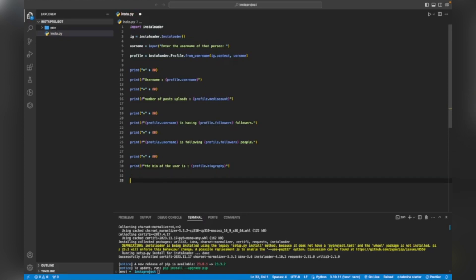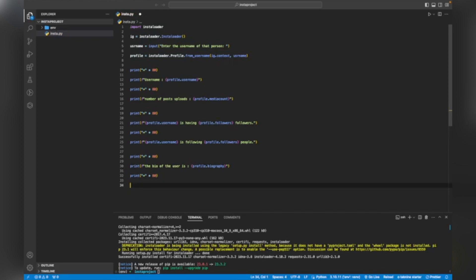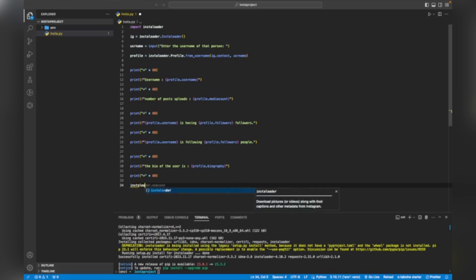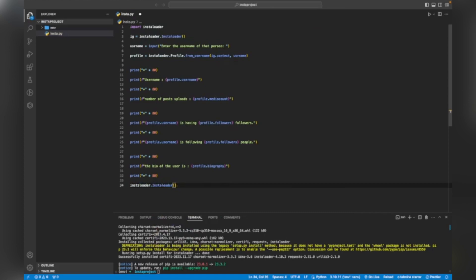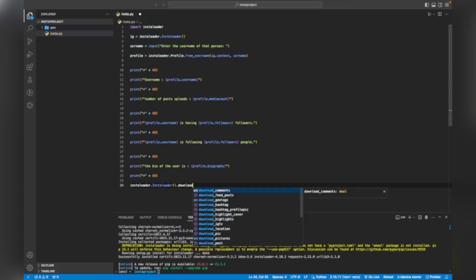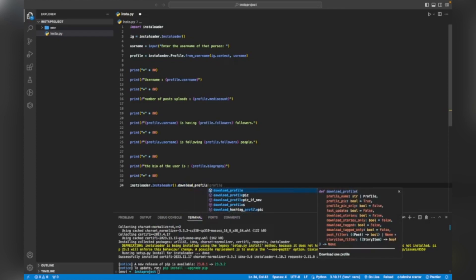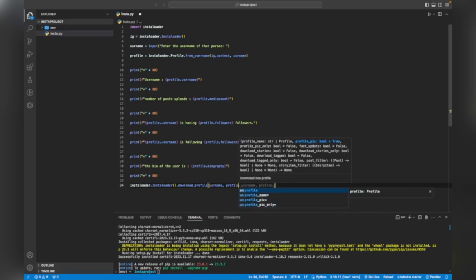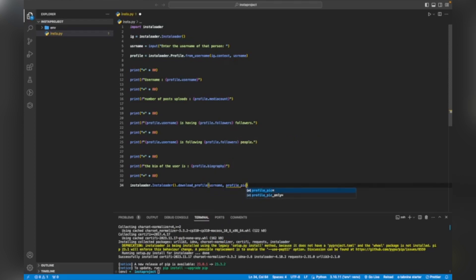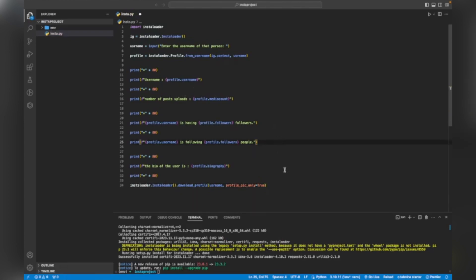Now if I want to download the profile picture and all the media files of that user, I can do that too. I will add: 'instaloader.Instaloader().download_profile(username, profile_pic_only=True)'. Setting 'profile_pic_only=True' will download only the profile picture. I will be entering my own Instagram username so you can see my profile picture downloaded.